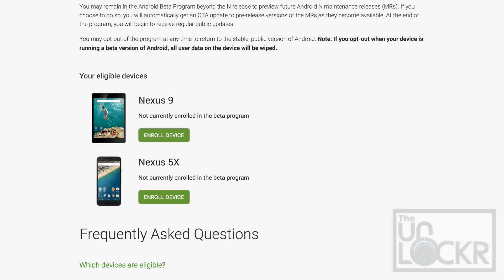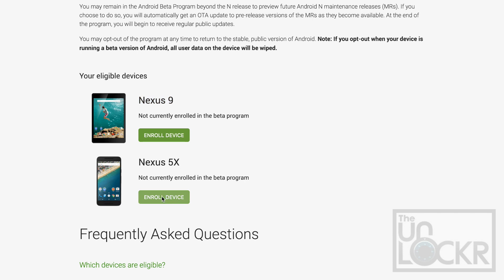My tablet is listed here too because it's also eligible, but we're going to upgrade the phone. So pick whichever one you want and we're going to click enroll device.